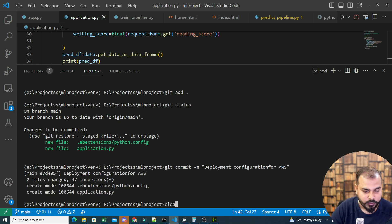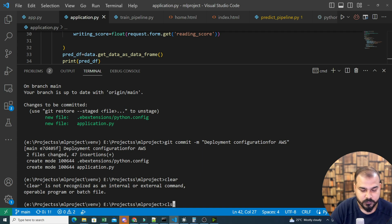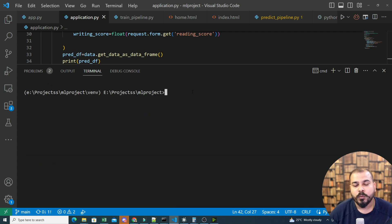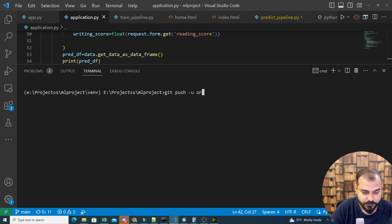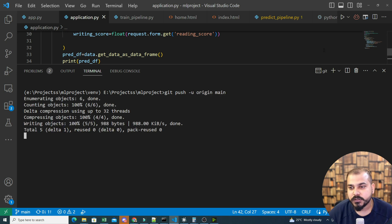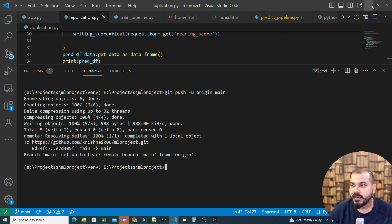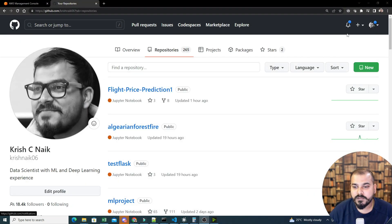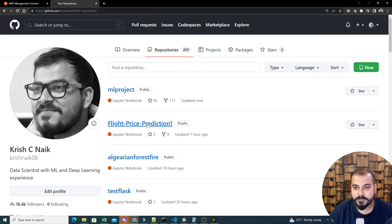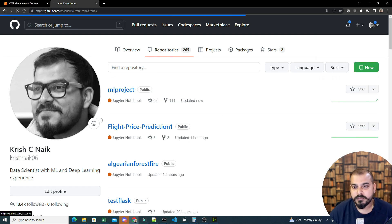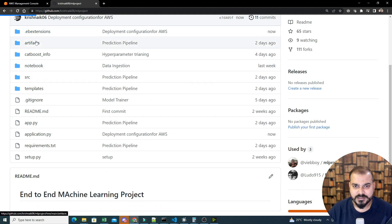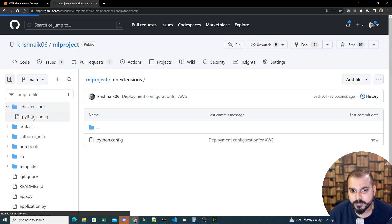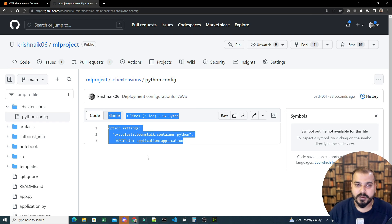Now I'll push the code with git push -u origin main. Once I push, you'll see the entire code appears in the repository. If I look at the ML project repository, you can see the EB extension file has been created, and inside it the python.config has also been created. Now the next step is to deploy this.